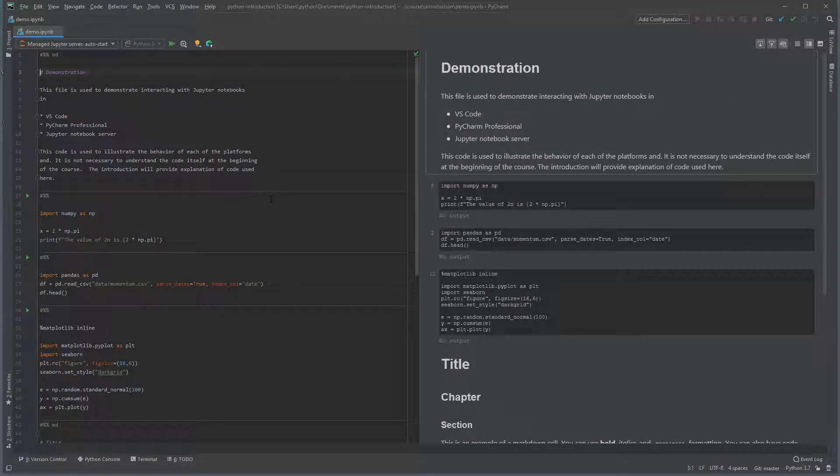When the notebook opens, you should see two panes. The left contains code and markdown cells. The right shows the output of these cells.